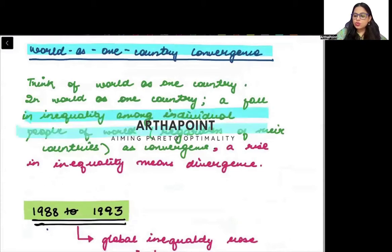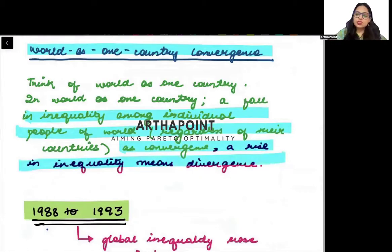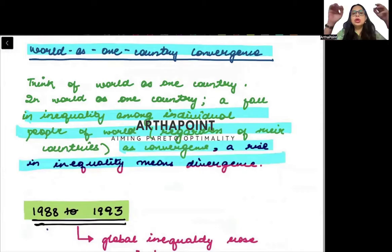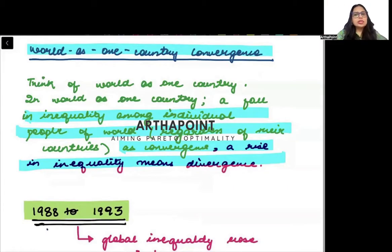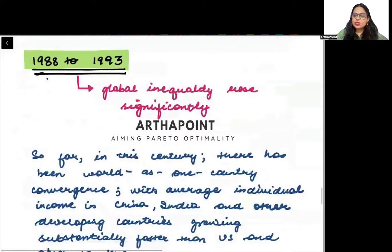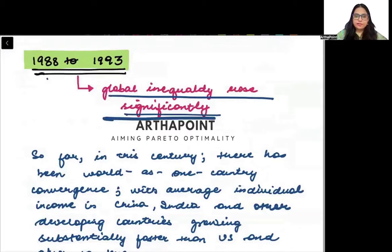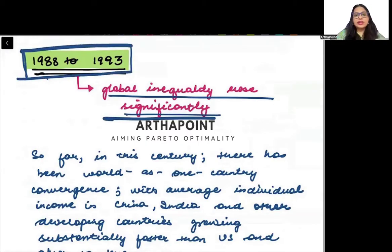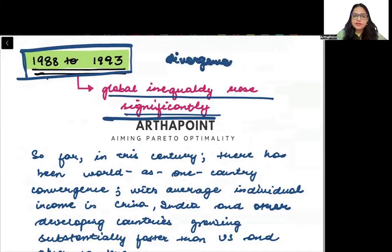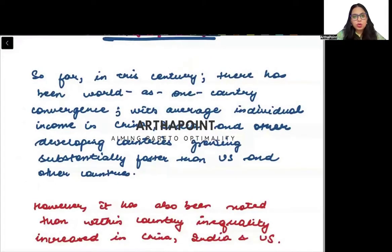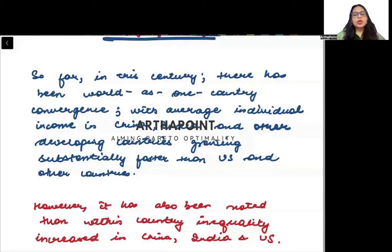If we think of the world as one country, a fall in inequality among individuals is seen as convergence, and a rise in inequality means divergence. From 1988 to 1993, global inequality increased significantly — there was divergence. But as the income of India and China started increasing, they started closing some part of the gap, so inequality started decreasing, indicating convergence as inequality between people was falling.